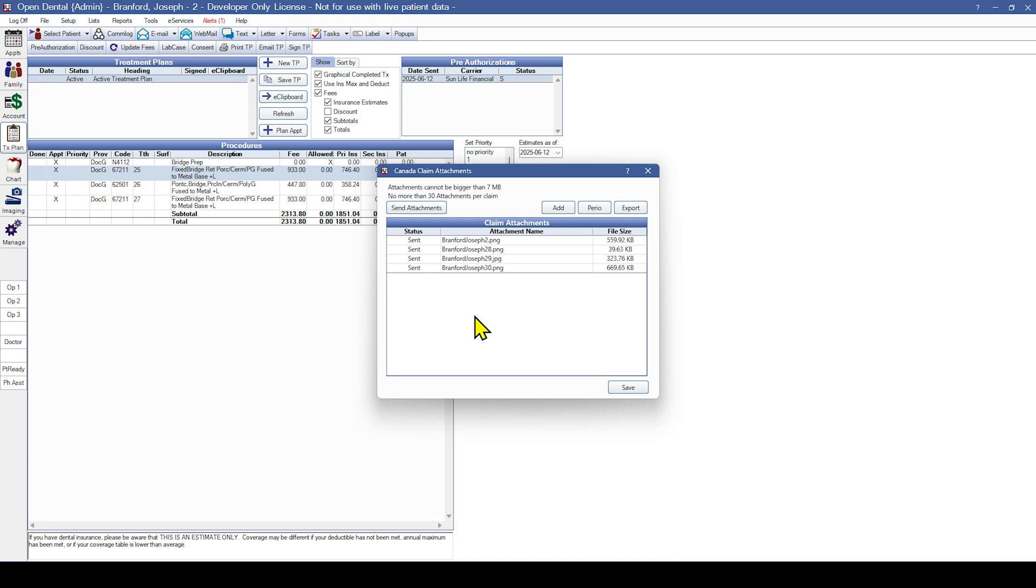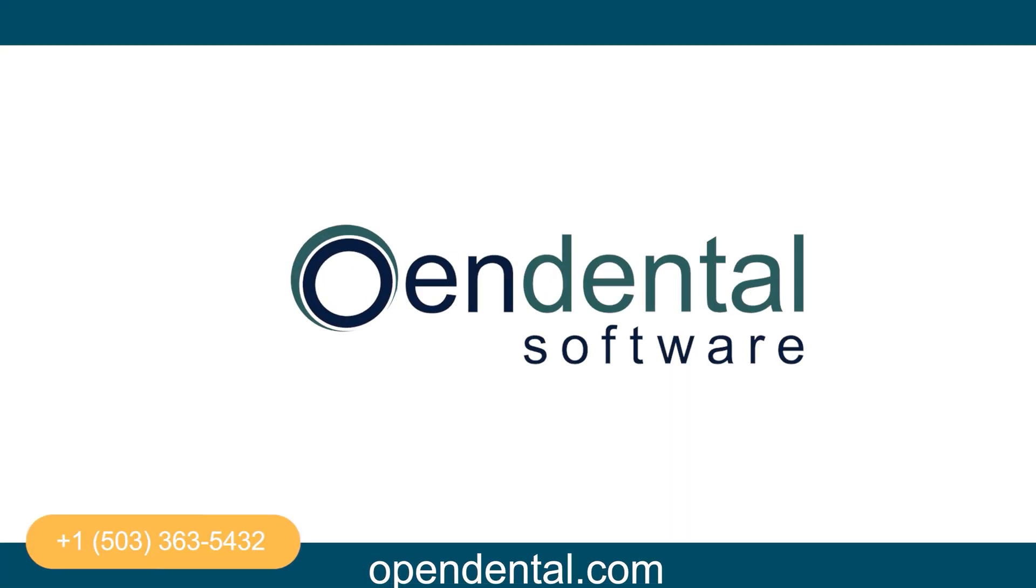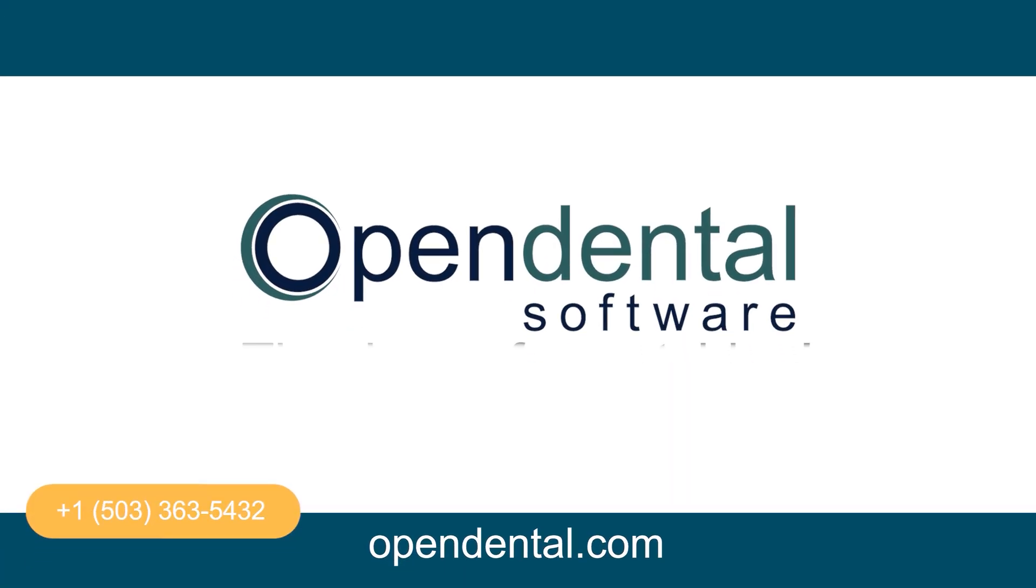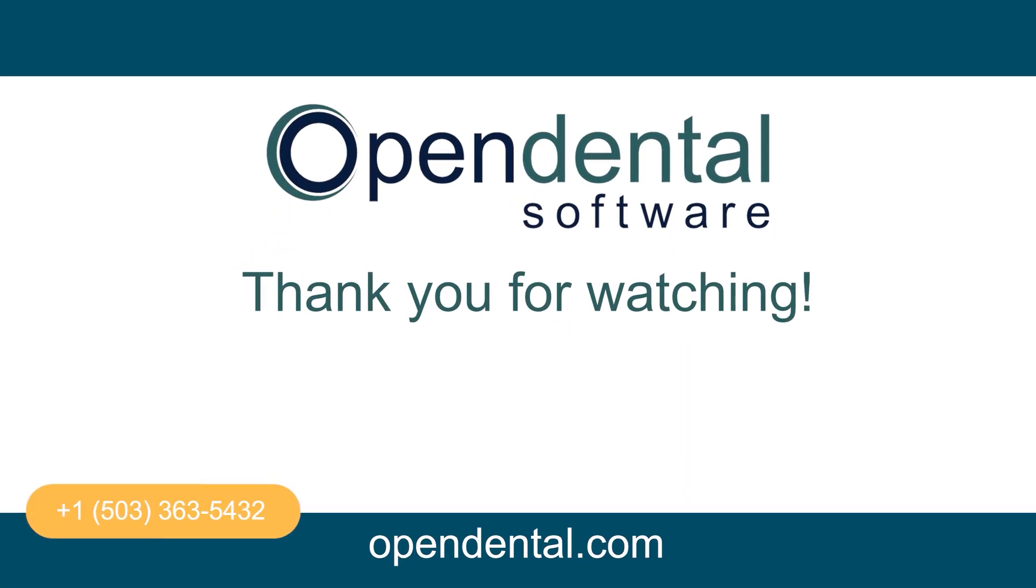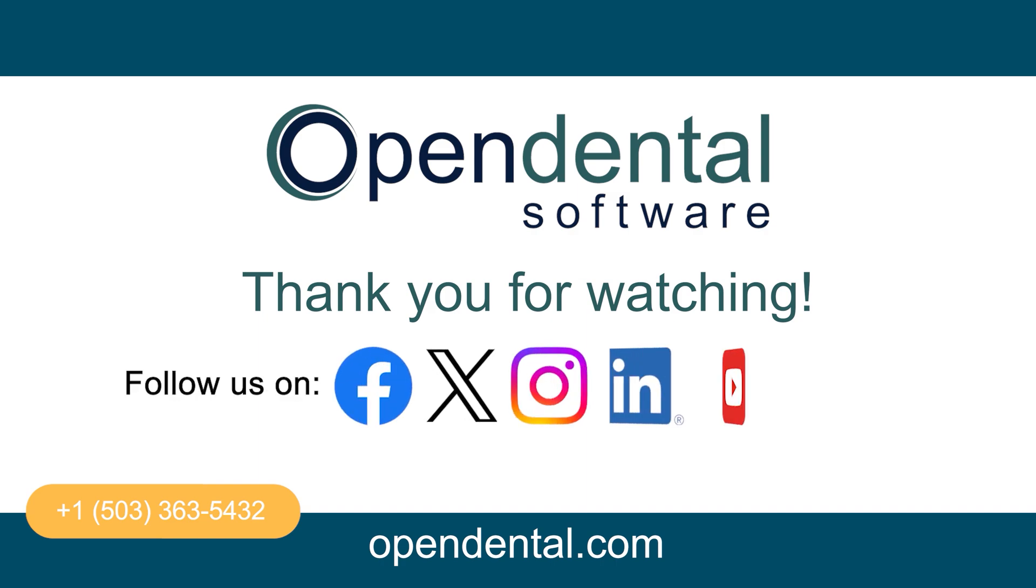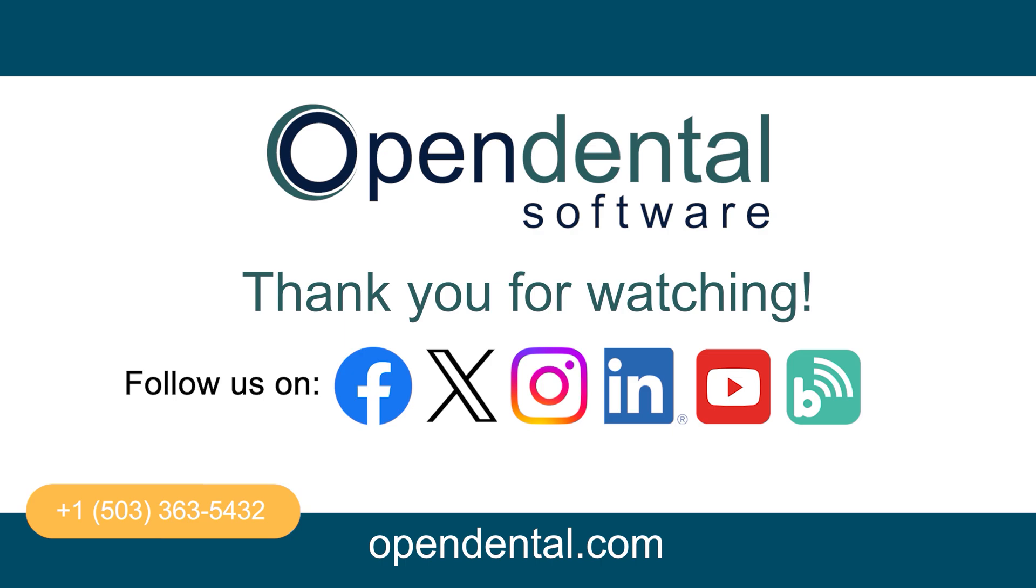This concludes the Open Dental webinar on adding attachments to Canadian claims and predeterminations. Thanks for joining us today. If you have any questions, feel free to reach out to our support team at 503-363-5432 or click the question mark in any Open Dental window to access our help feature. Don't forget to subscribe and turn on notifications so you never miss out on our latest training videos.